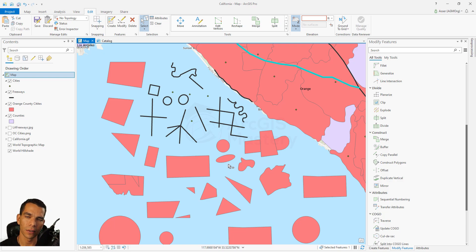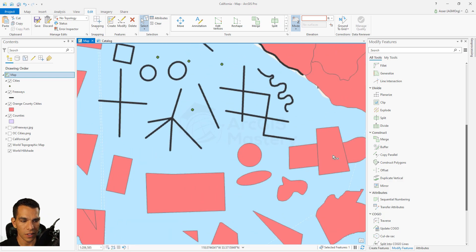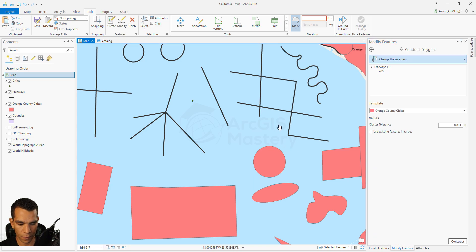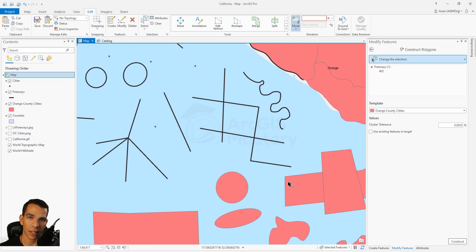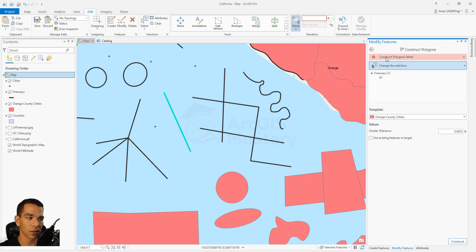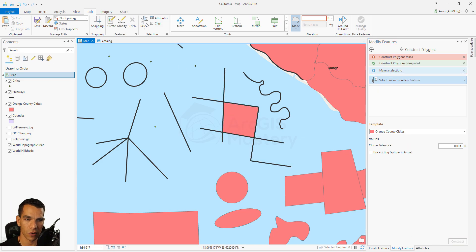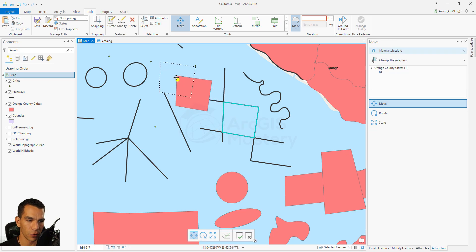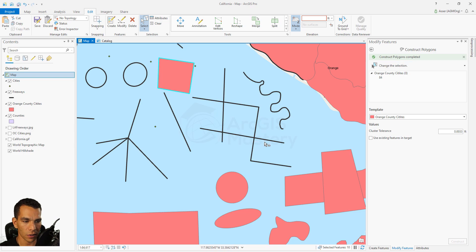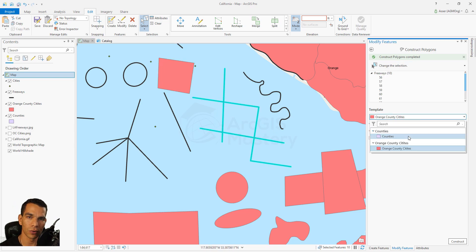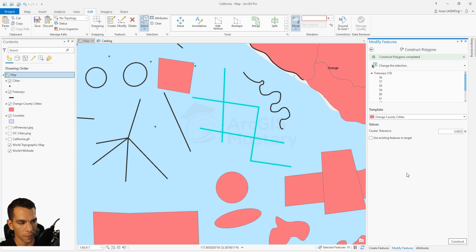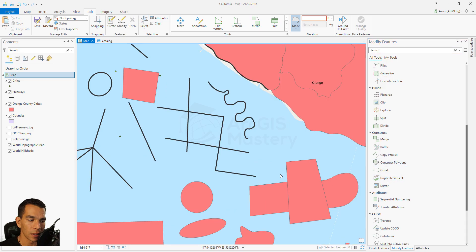Construct polygon creates a polygon from line features, but the lines must intersect each other. Select this tool, then select intersecting lines and click construct polygon - it creates a polygon from those lines. Selecting only one line gives an error saying it cannot construct a polygon from one line. You can also choose which template to use for the new polygon.